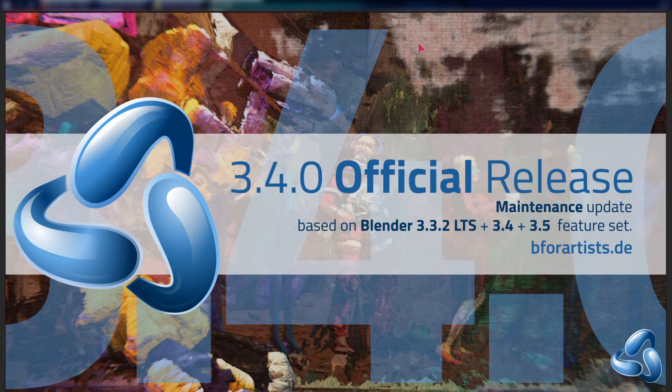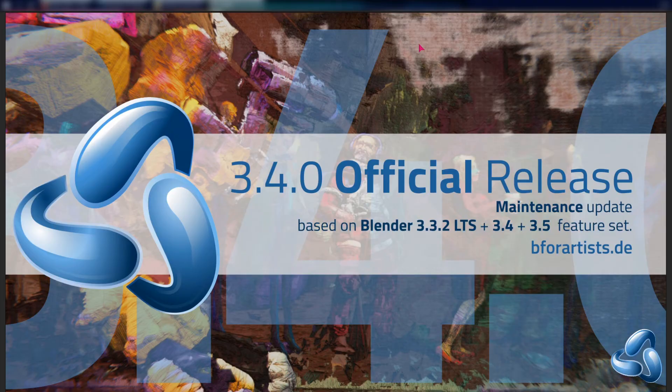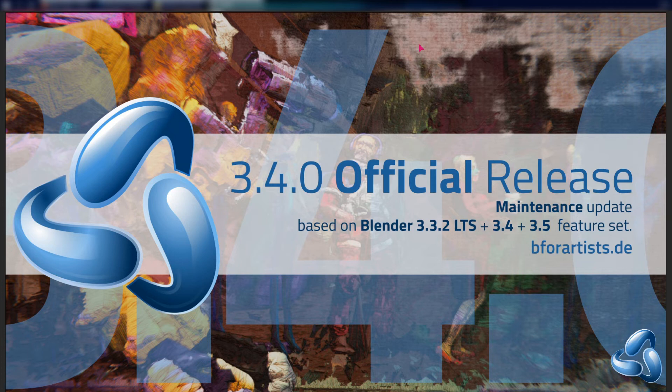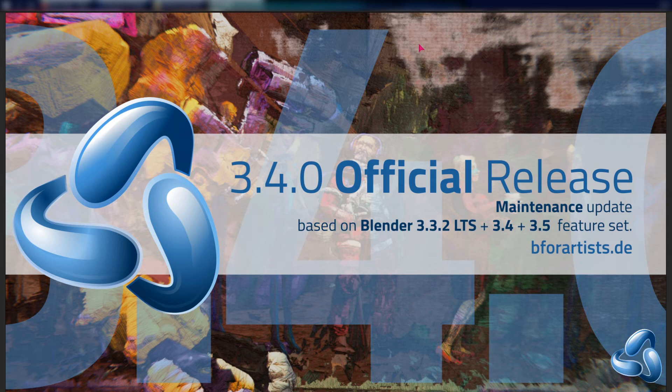So as you know this is a 3.4 official release based on Blender 3.3.2 LTS, 3.4 and 3.5 in alpha state coming in from the Blender master every week. We merged this into the B4 Artists content, updating features, updating the render engine, updating all of the code that comes in from Blender.